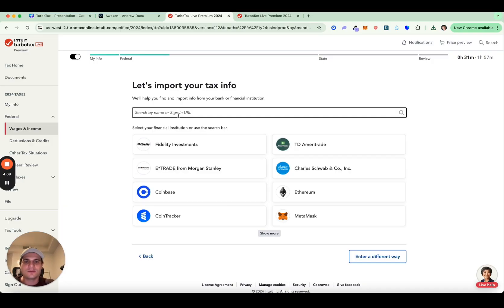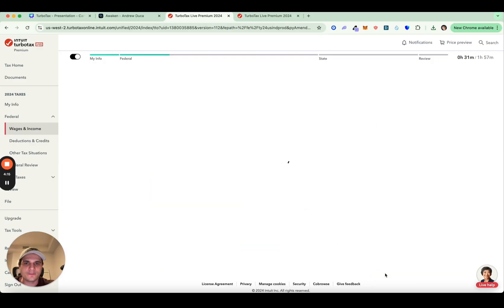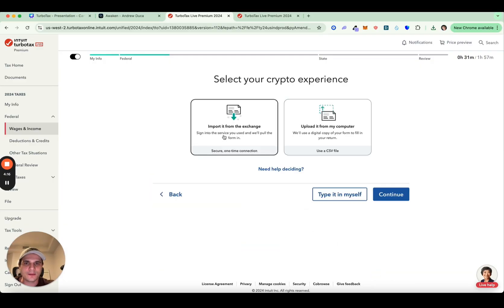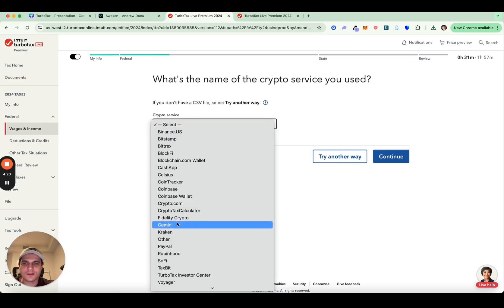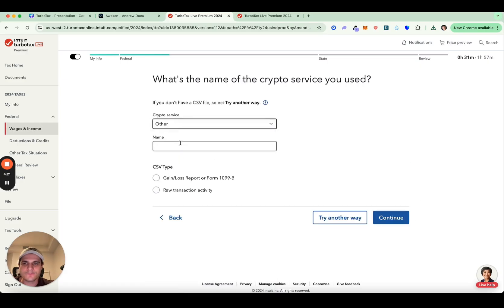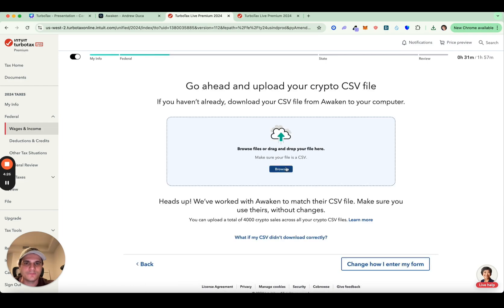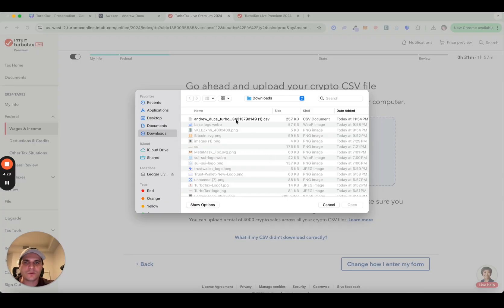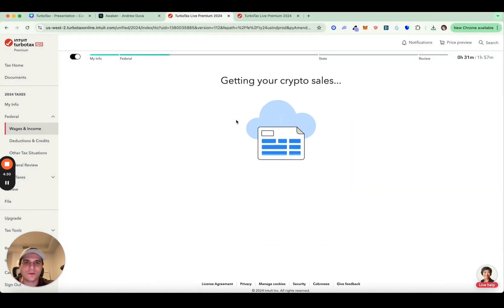Then you're going to want to click enter a different way. You're going to want to do cryptocurrency. Upload from computer. You're going to want to click other here, tap in Awaken, gain loss report, and then 1099B, continue. And then you're going to browse and you're going to want to upload that file that you downloaded from Awaken.